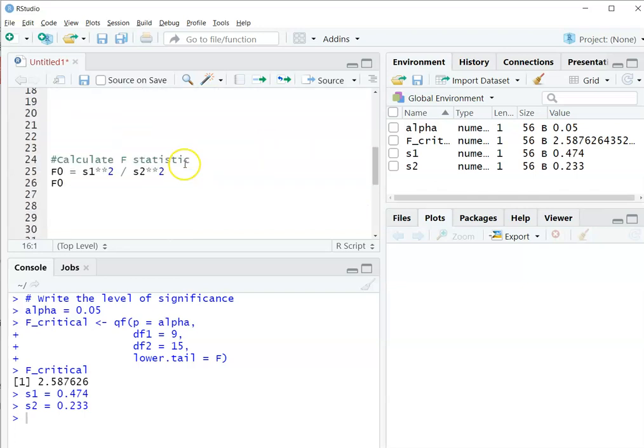Then I can calculate the F-statistic. Remember, the F-statistic we abbreviate F sub-zero, and we take the variance of the first sample and the variance of the second sample, and we square them both, and then we divide. So we get that ratio.